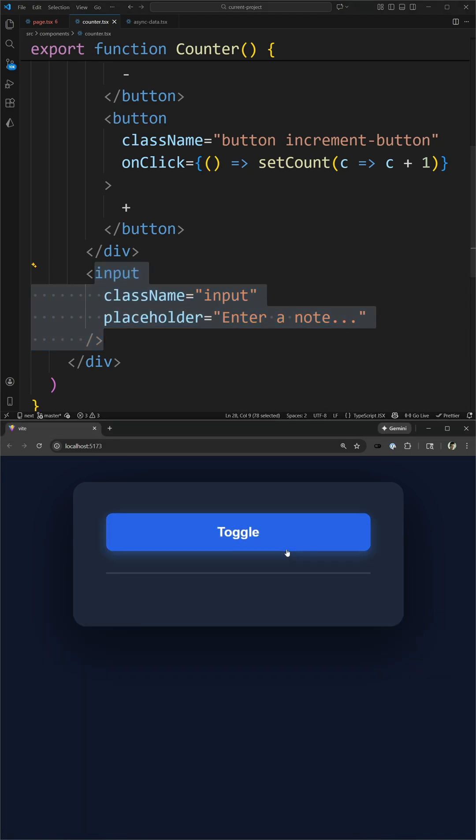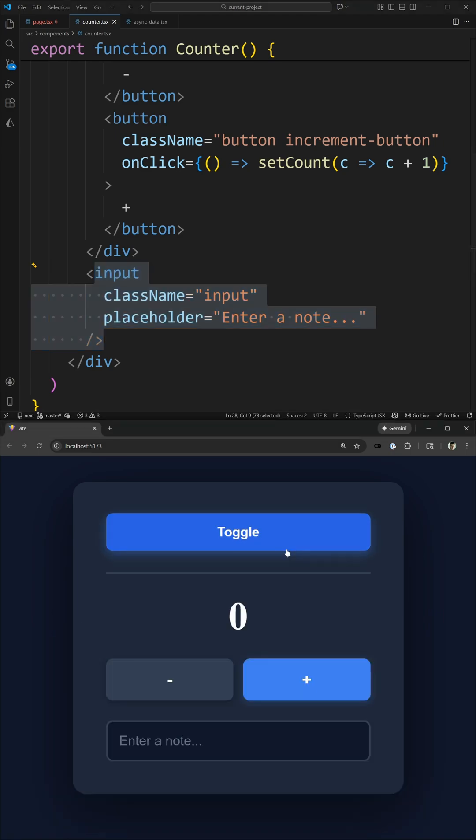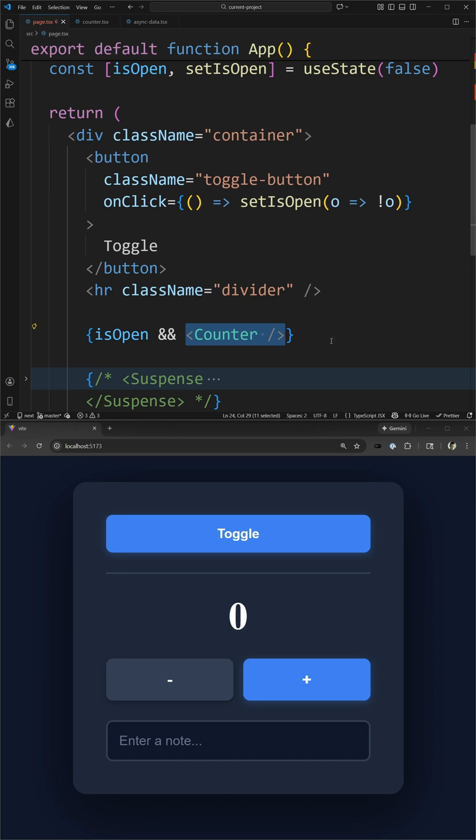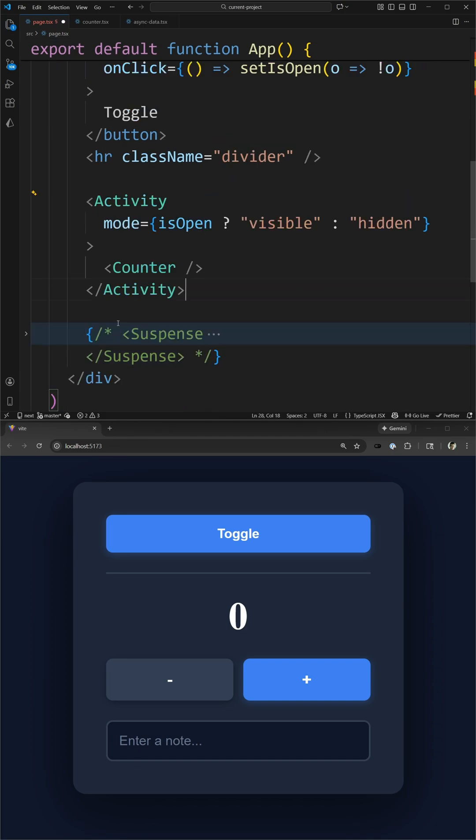This is the problem with adding and removing components—they always reset to the default, but sometimes you don't want that behavior. This is where the idea of the activity component comes in.